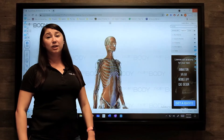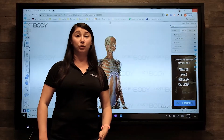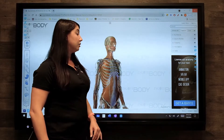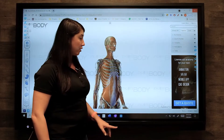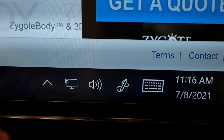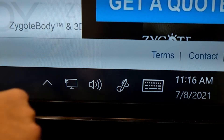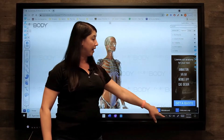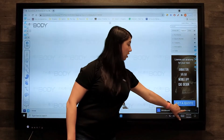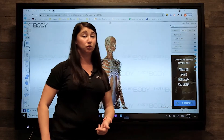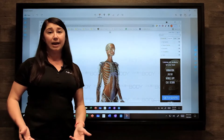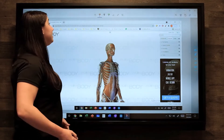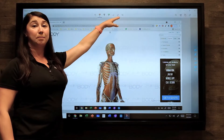To annotate over anything in the Windows environment, you can use the Windows Ink workspace. You can find it by going to the bottom right corner of the screen and tapping the Pen with Squiggly line icon. On the right side, you will see an option that says Full Screen Snip. This will take a snapshot of whatever's on your screen and give you draw tools up top.